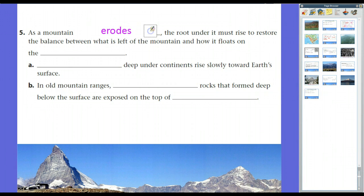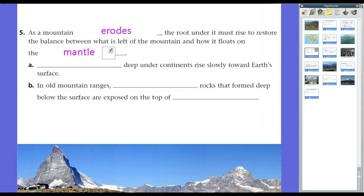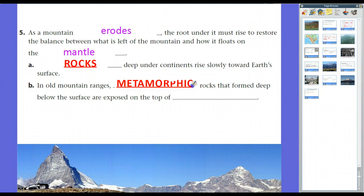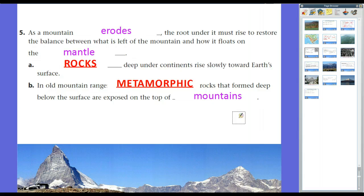As a mountain erodes, the roots under it must rise to restore the balance between what's left of the mountain and how it floats on the mantle. This is what we call isostasy — that balance between uplift and downlift. As a mountain erodes, the root of the mountain gets pushed up to keep isostasy in place. Rocks deep under continents rise slowly toward Earth's surface because of this. In old mountain ranges like the Appalachians, metamorphic rocks that formed deep below the surface are exposed on top of mountains.